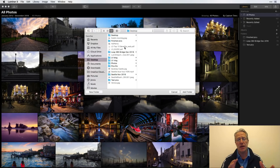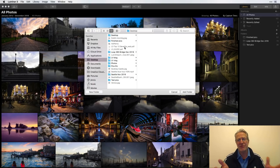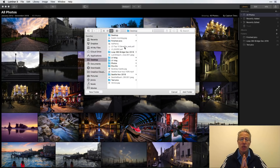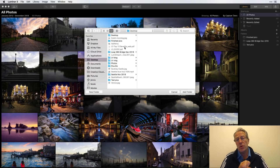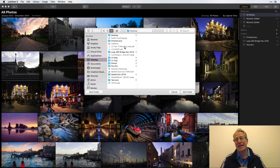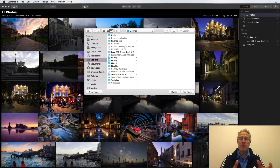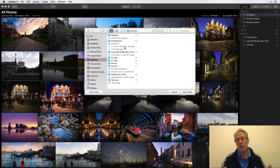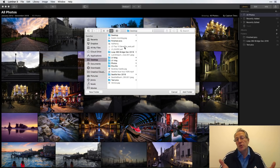I used Aperture for years. Once Apple announced they were discontinuing development, I jumped ship — that was four or five years ago and I moved over to Lightroom. There are still people with photos in Aperture and iPhoto. Both of those are basically dead products, and I highly encourage you to consider getting your photos out of those applications. At some point your OS is no longer going to support those apps, and you're going to be stuck.